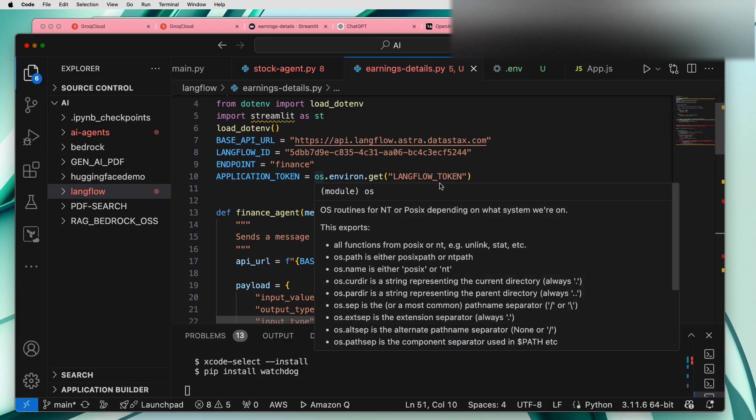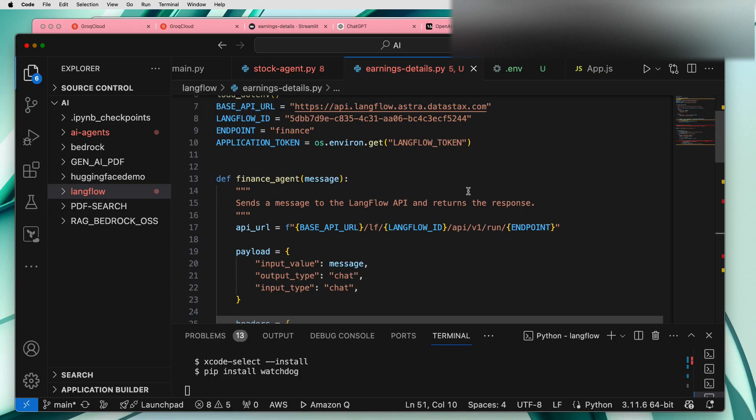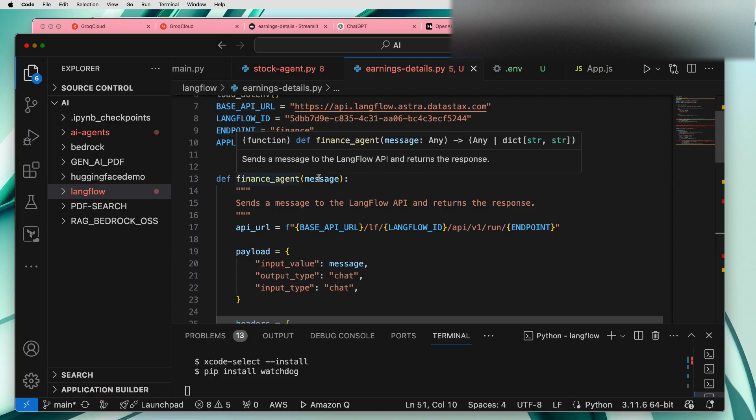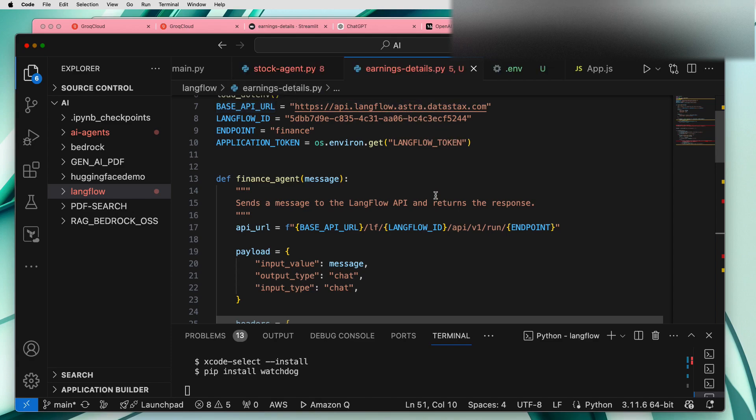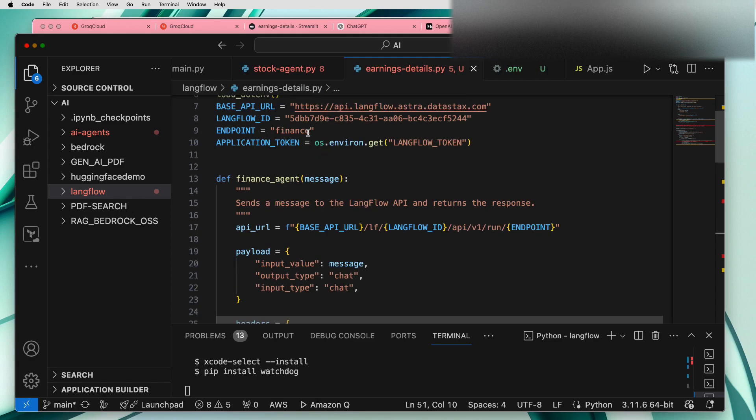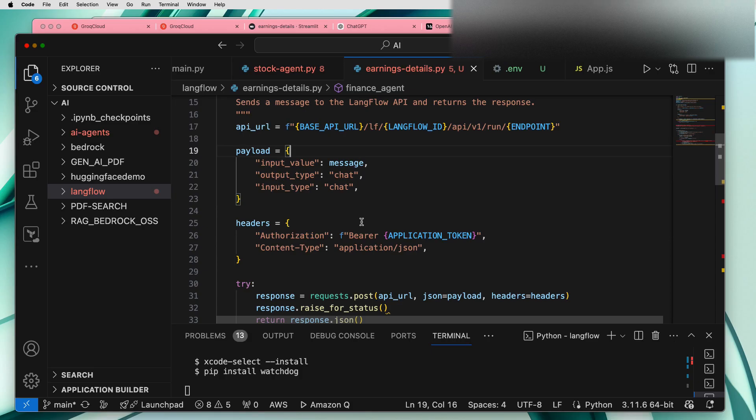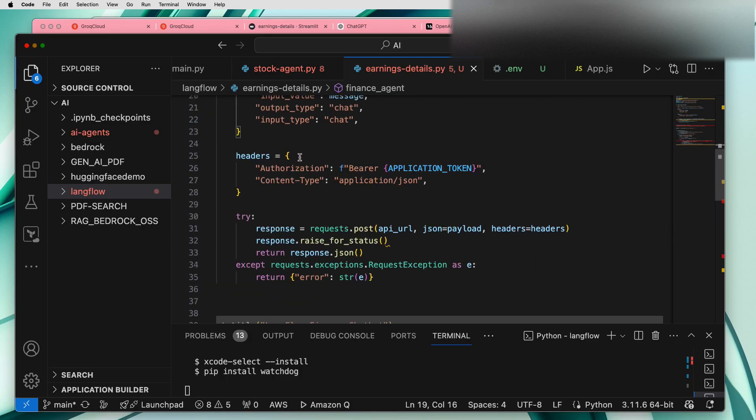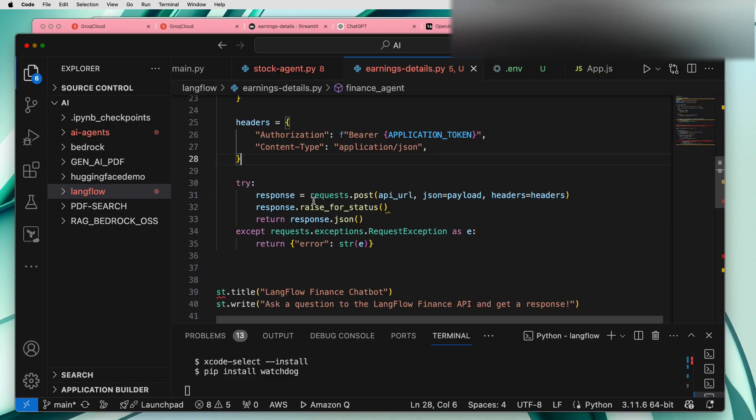We need to create a base URL or the API URL which uses the base LangFlow URL and just keep the endpoint. In our case finance is our endpoint. Input and output of the payload will be that we are passing authorization bearer token and the content type will be application/JSON. Some pretty standard RESTful API call.